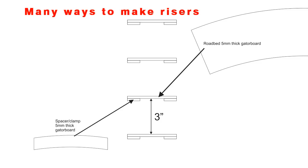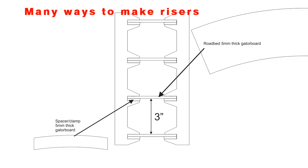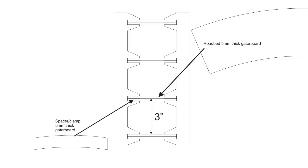I had initially intended to use the block method, but then I came up with this idea of cutting these risers out of gator board on the laser, and that way I could have an exact fit and I could cut a bunch of them.